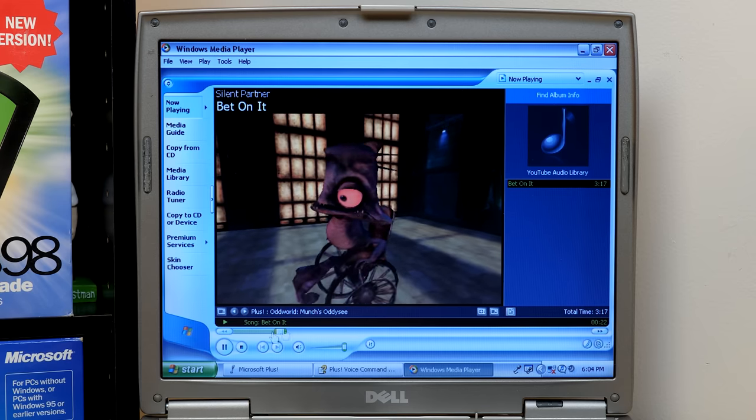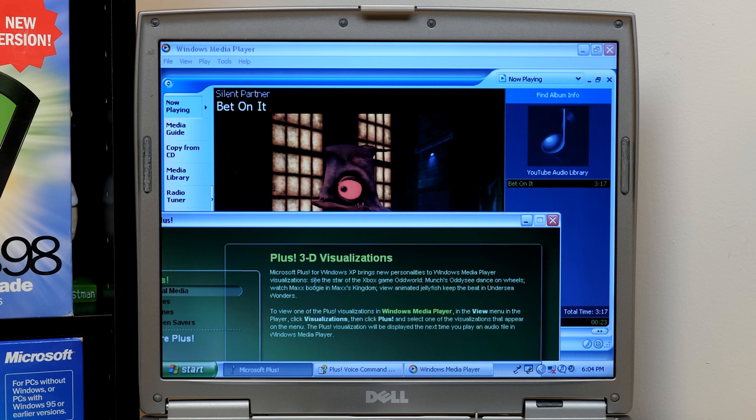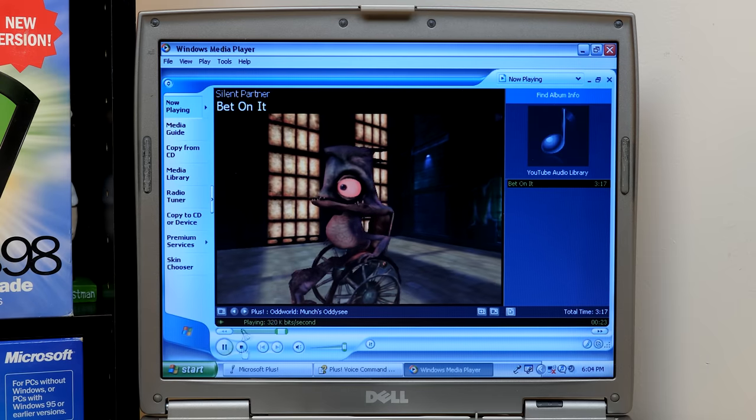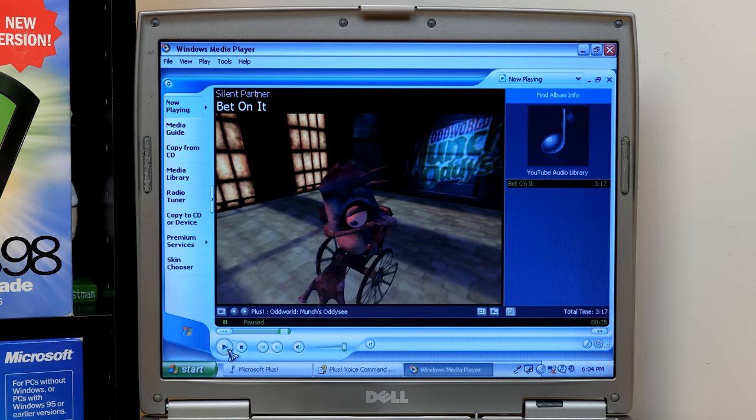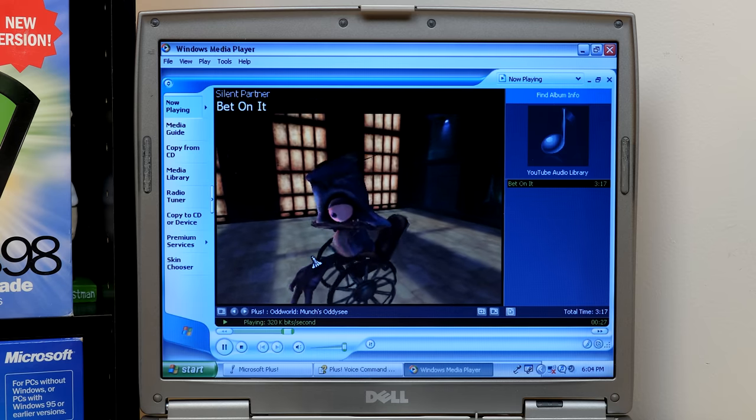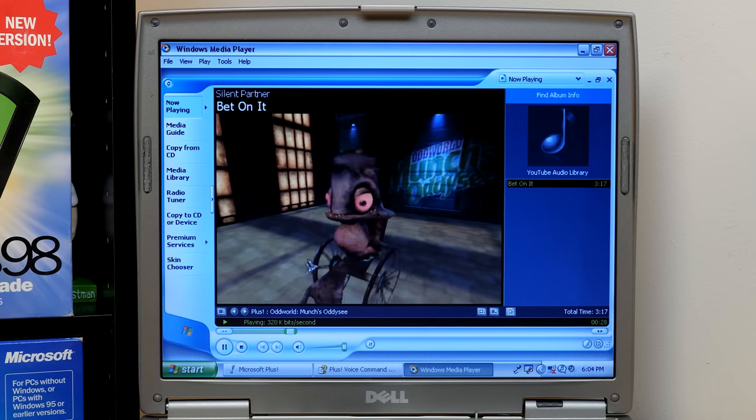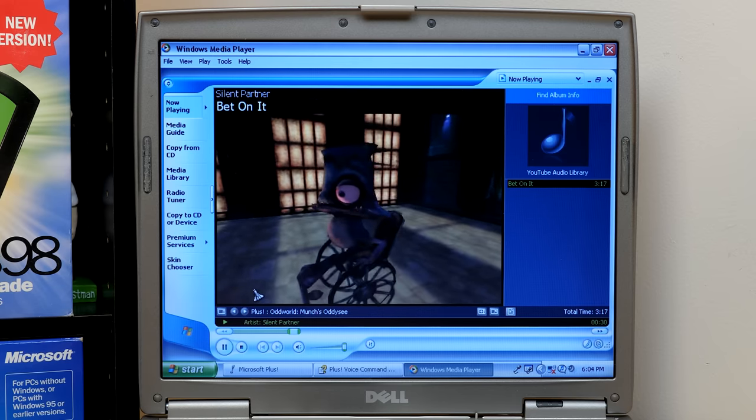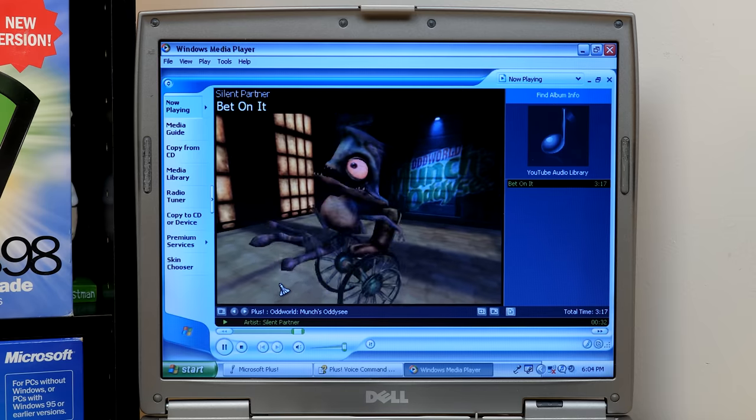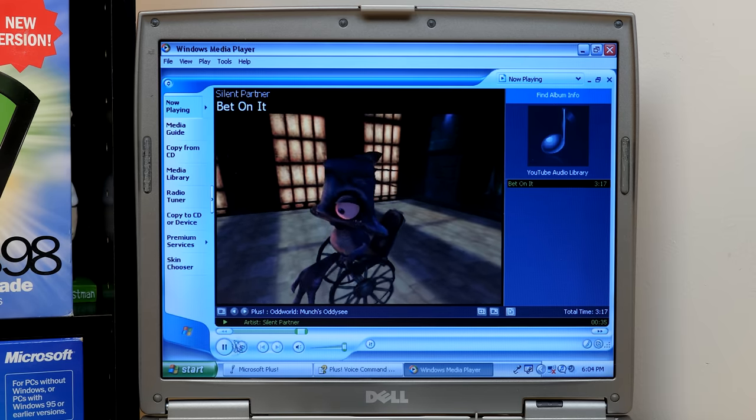This is, I think it said this was for an Xbox game, right? Yeah. See the star of the Xbox game? Oddworld, Munch's Odyssey. I've never played that before. Though, to be fair, I haven't played much of the original Xbox. Okay, so he definitely, like, gets really animated there.